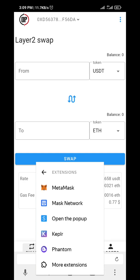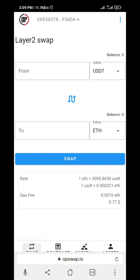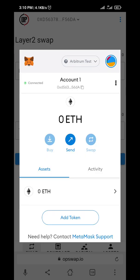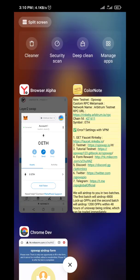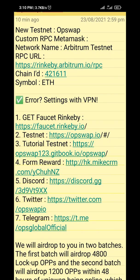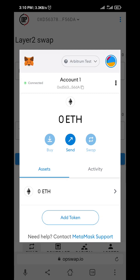The first thing you do is add the network, which is called the Arbitrum testnet — it's different from the standard testnet link. Once you've added this, the details are here in the post. You can see that at the beginning of the post. Once you've done that, the next thing you do is go to the site.